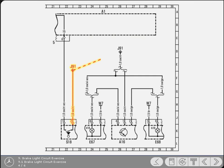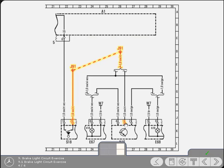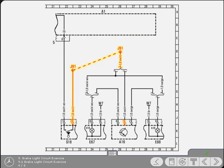From the brake light switch, current flows to connector sleeve J91. Now click on the terminal of the component to which the current flows next. Yes, well done. Because our vehicle is fitted with a bulb check device, then current will flow from the switch to terminal 1 of the device.